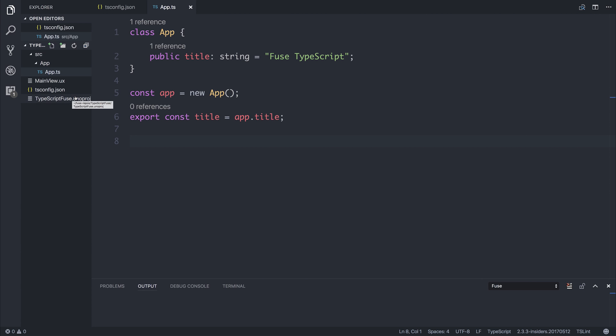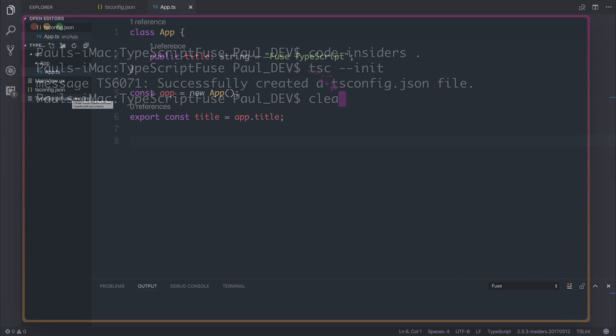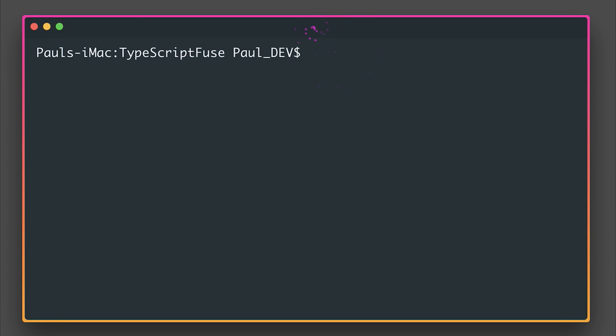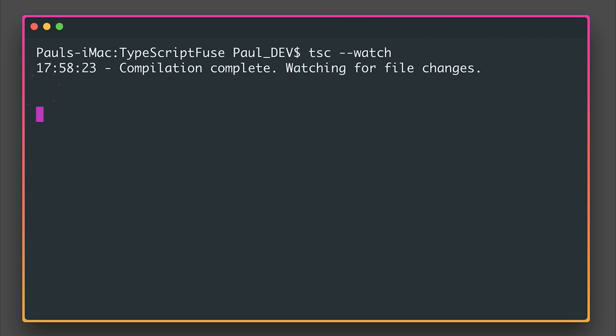So now what we have to do is tell Fuse about this new generated folder and the files within it. Before getting to that, let's generate the transpiled JavaScript from TypeScript. And we can do that by saying tsc --watch. This transpiles the TypeScript down to JavaScript and will watch for any more file changes.